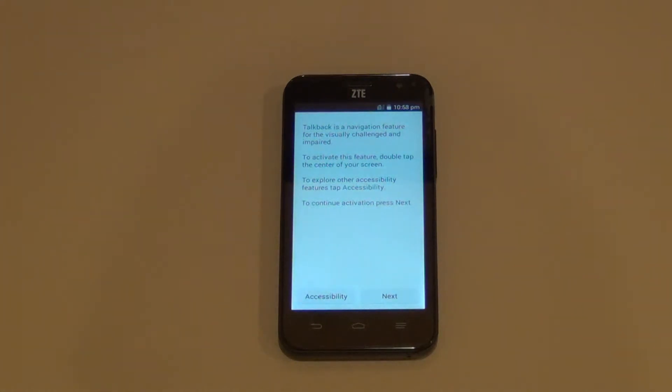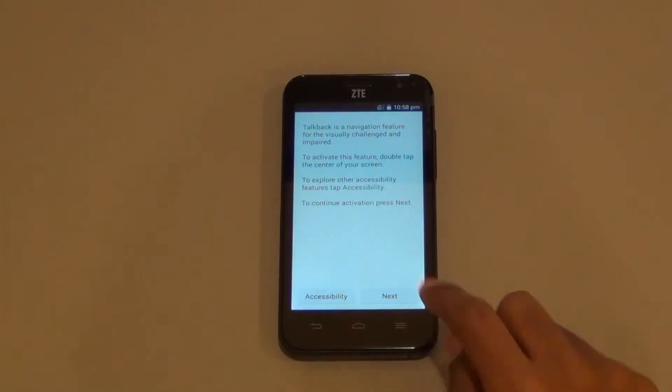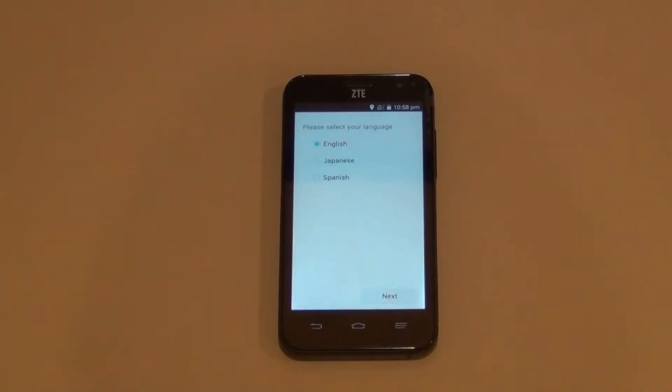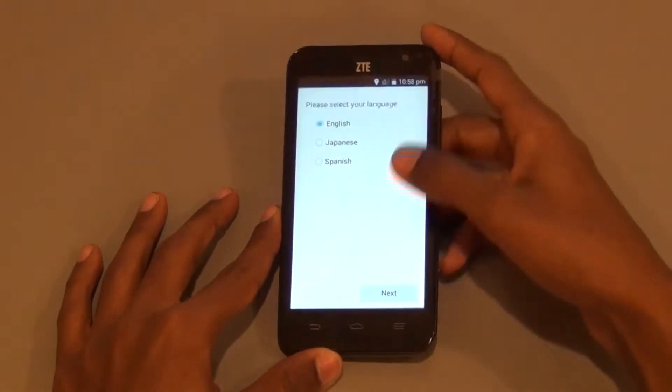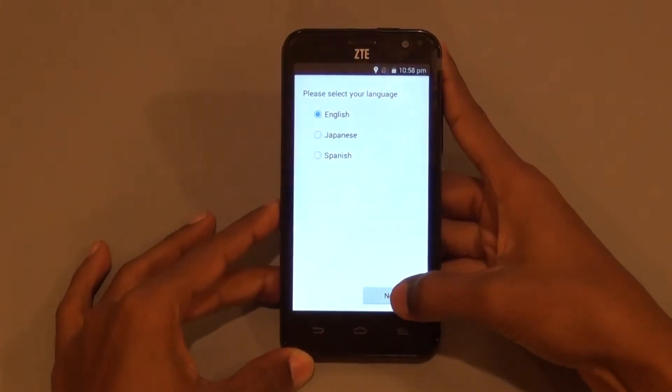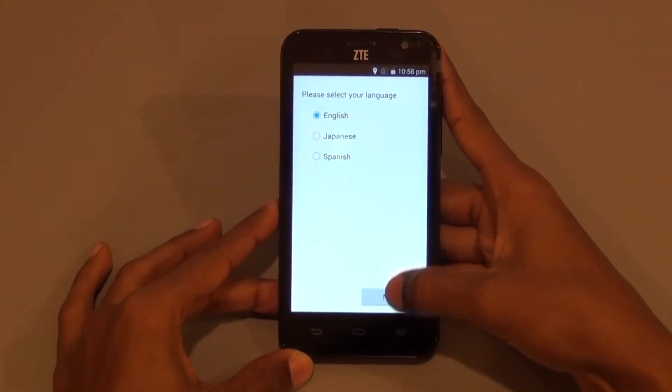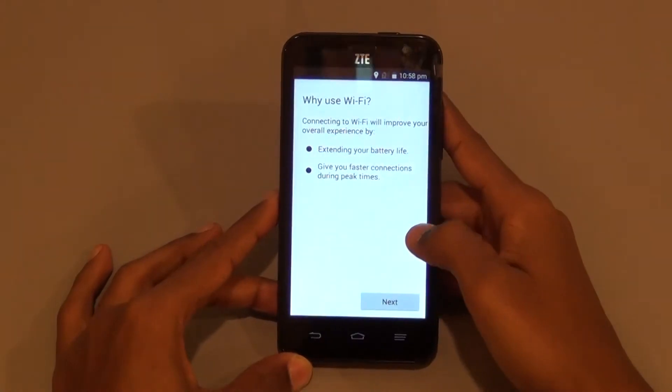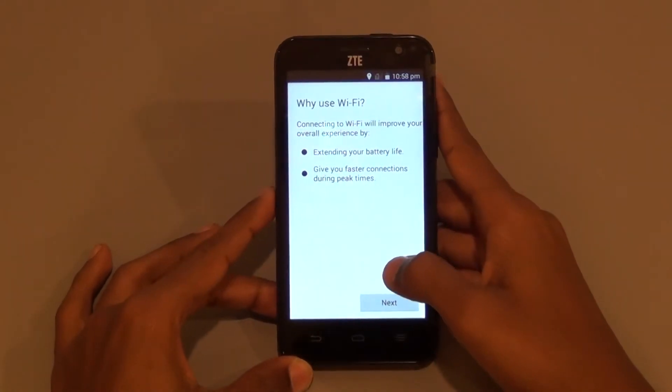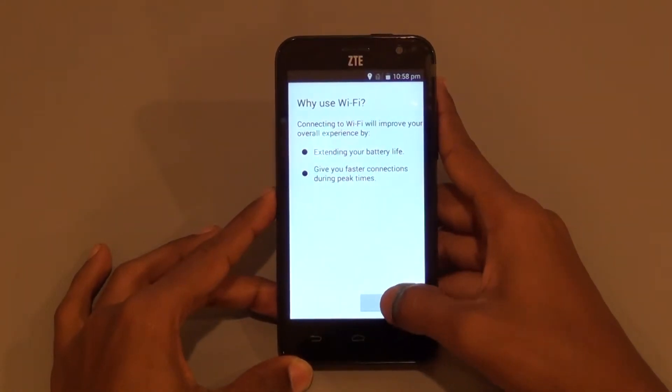When presented with TalkBack, click Next. Select English as the language and continue. Then connect to Wi-Fi.